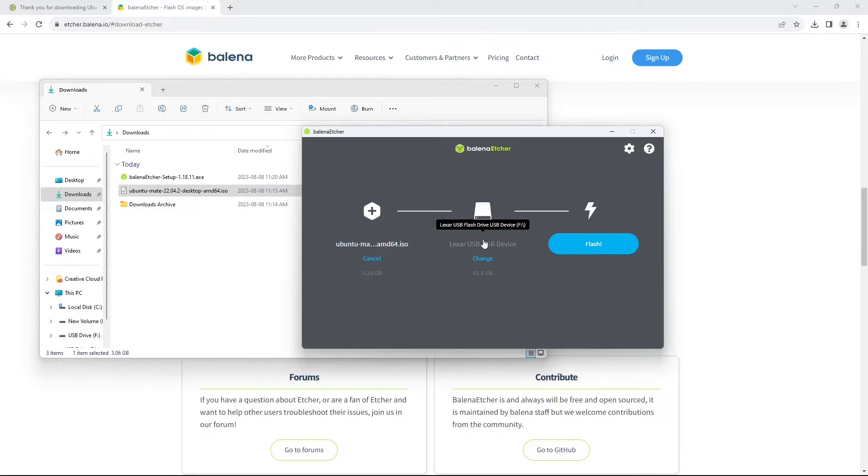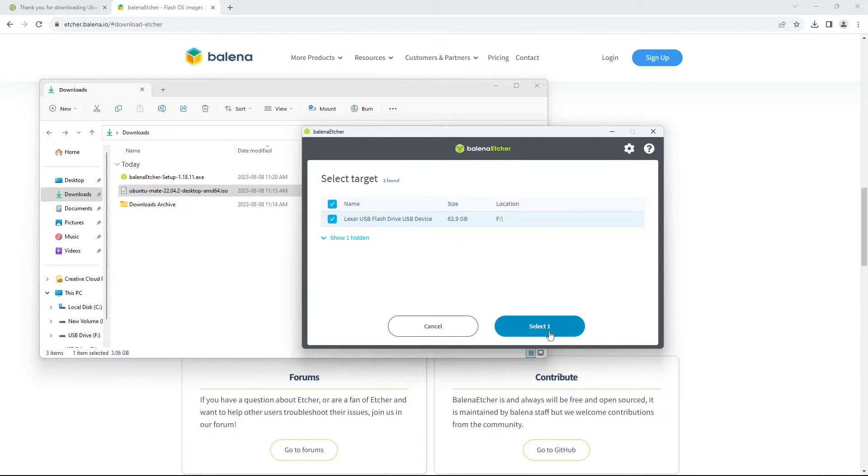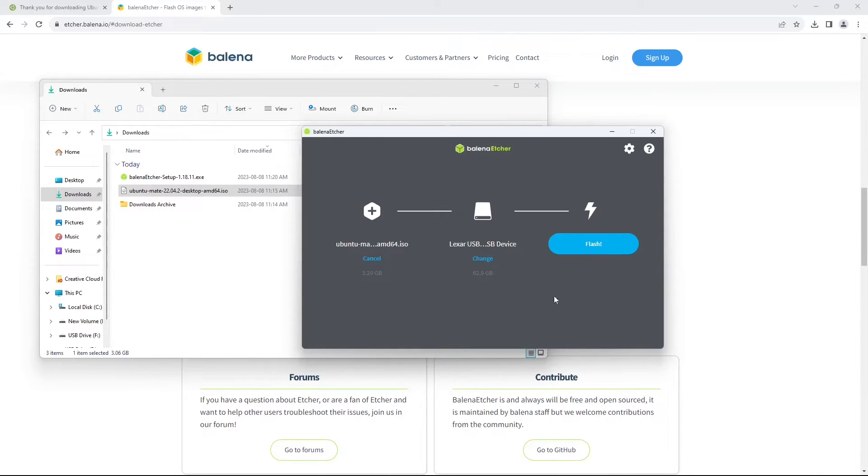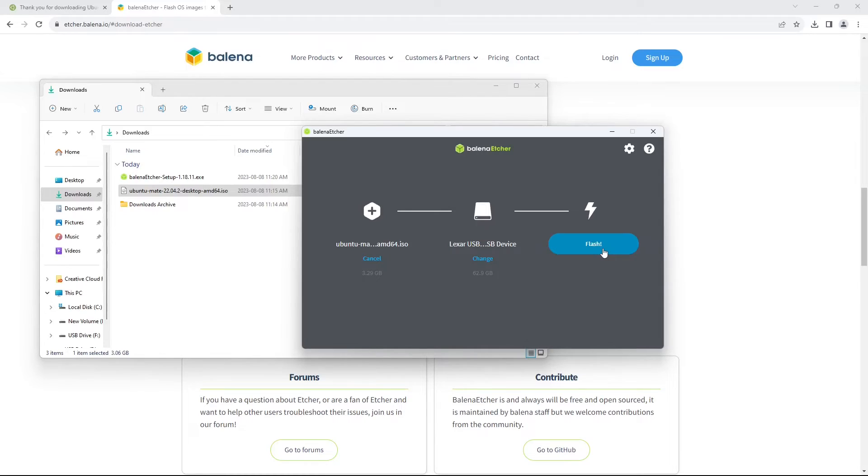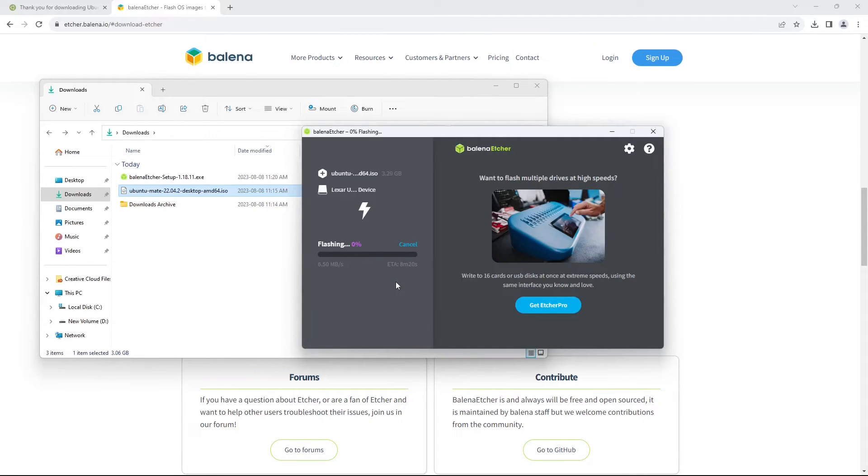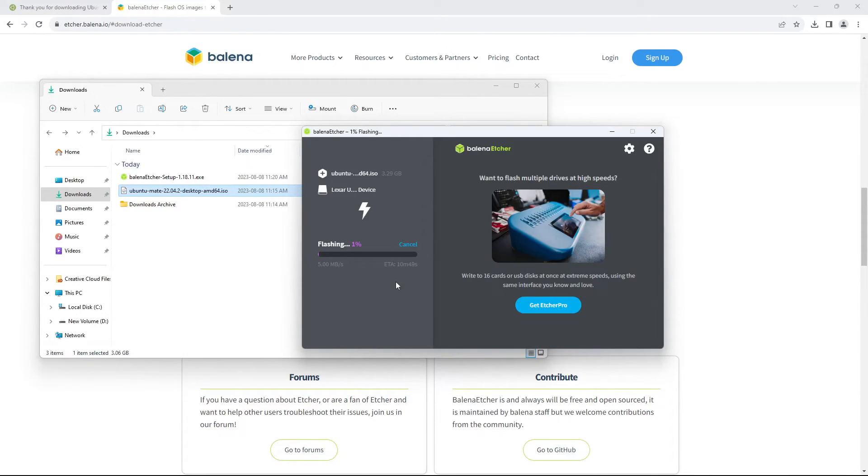If it doesn't show up here, you can just click change and find your USB stick from this list and then simply select it so it has the blue check and click select. Now you can see you're going to flash the ISO image to the Lexar USB device, or whoever makes your USB drive, and then click the flash button. It will ask you to provide system administrator privileges, just click yes so they can access the drive, and with that it will begin the flash of your USB drive.